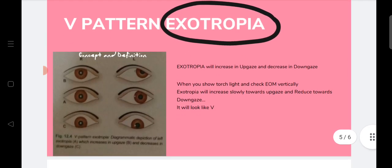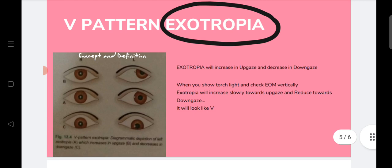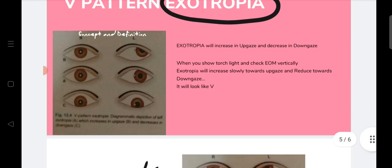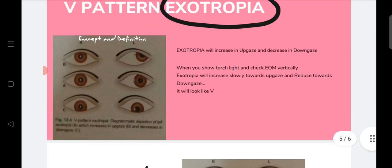In V pattern exotropia, exotropia will increase in up gaze and decrease in down gaze. During EOM examination with a torch light, exotropia increases slowly towards up gaze and decreases towards down gaze — forming a V shape. The exotropia is lowest at down gaze and highest at up gaze. As seen in the figure, up gaze shows much more exotropia compared to primary gaze, while down gaze shows much less.